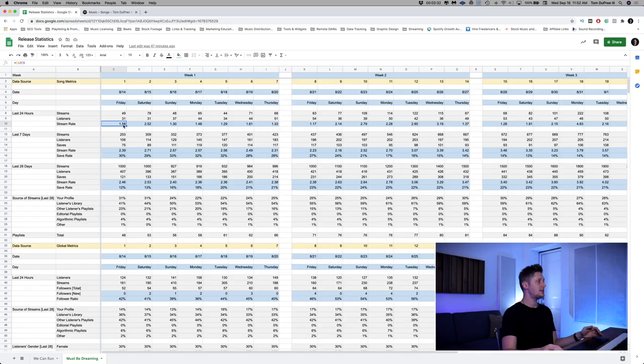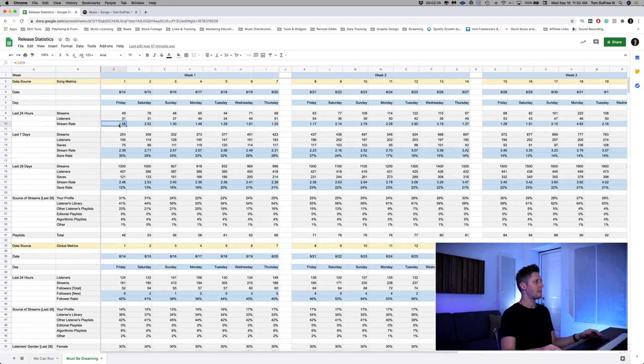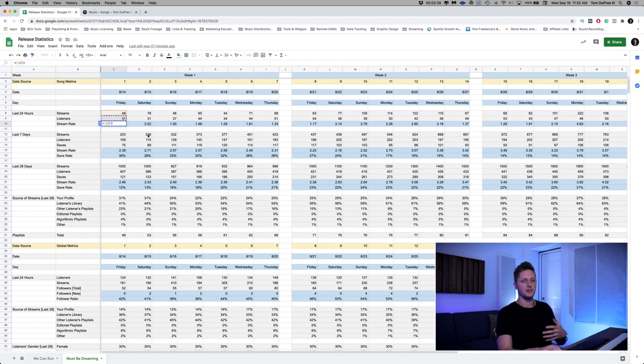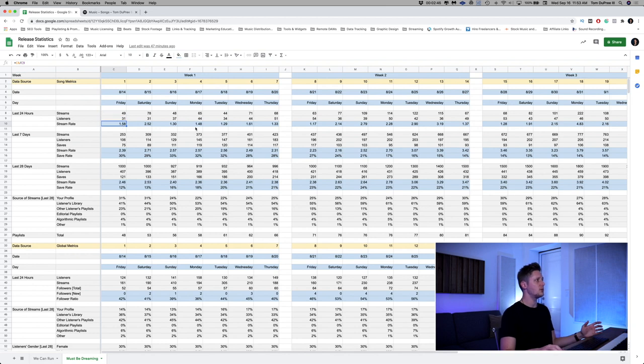And what is a stream rate? The stream rate is basically how many times each listener is listening to the song. A higher stream rate is better. In this case, for the first day, I had a stream rate of 1.58. And we calculate that by dividing the number of streams by the number of listeners. And you want this to go up over time.